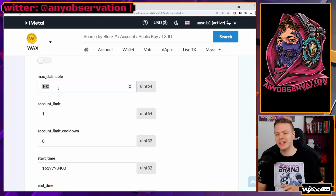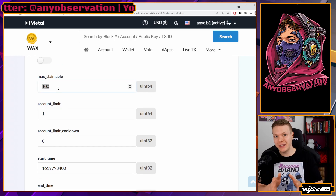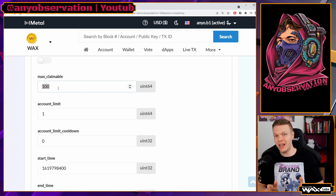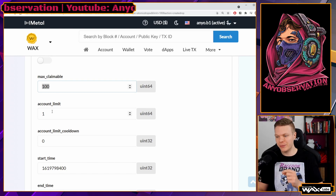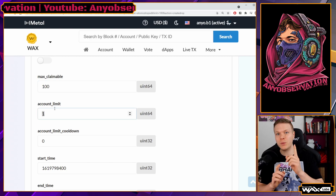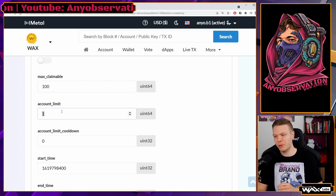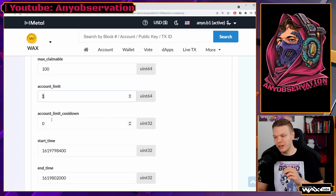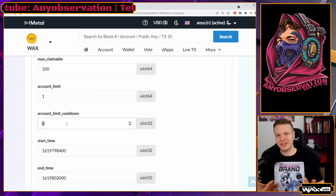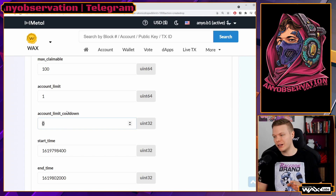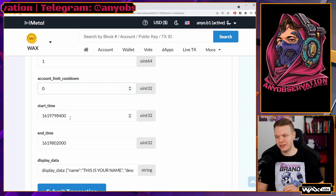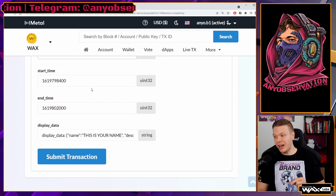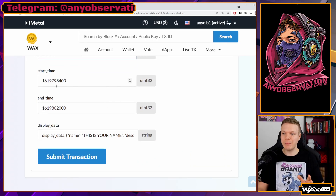Max claimable is the maximum supply that can ever be bought from this drop — we'll set 100. Account limit means only one can be bought per account. Account limit cooldown is zero, meaning there is no cooldown — so they cannot buy more later. You have to add something here, so put zero.